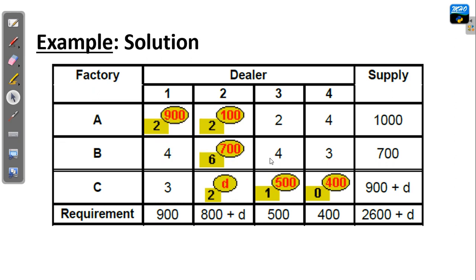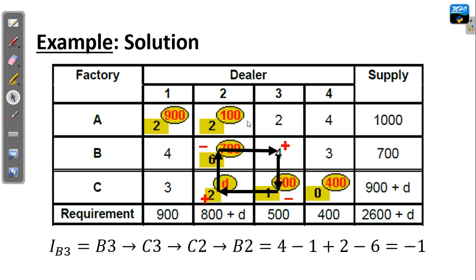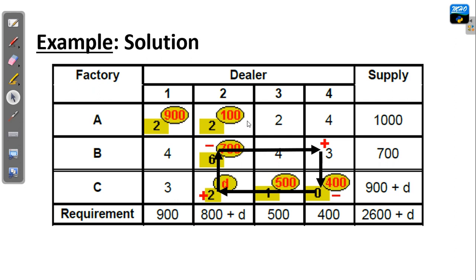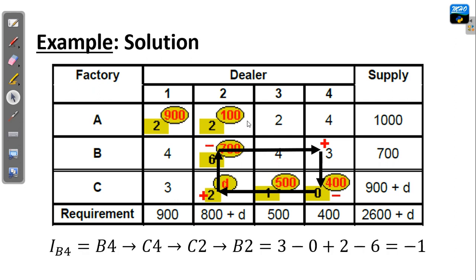Another cell is B3. We start from B3 to C3, to the left, upward, to the right, and give the signs plus, minus, plus. Adding all the costs at the turning points of this loop, we get a net cost change of minus 1. For cell B4, we start from B4, form a complete loop, assign signs plus, minus, plus, and adding those costs at the turning points, we end up with minus 1.